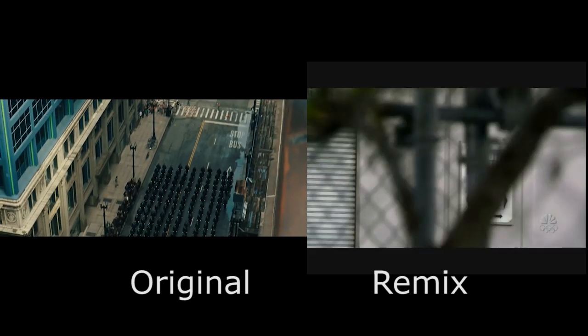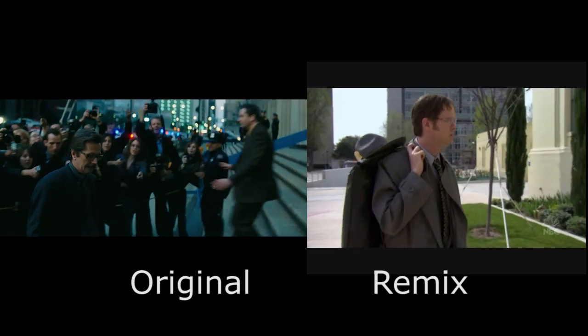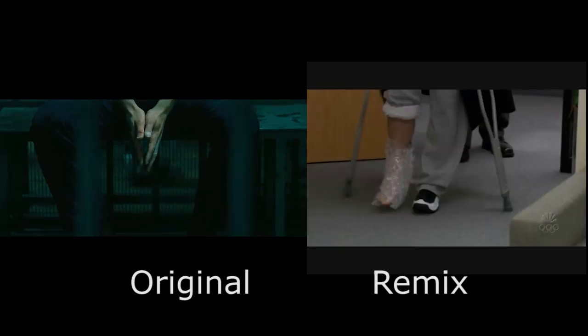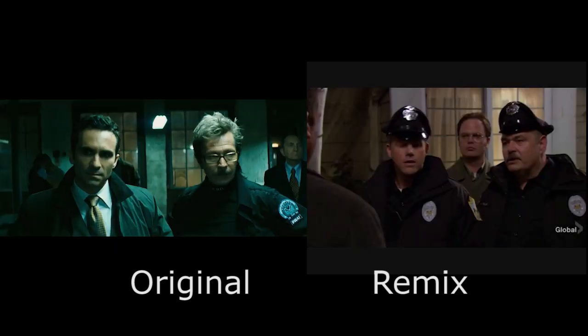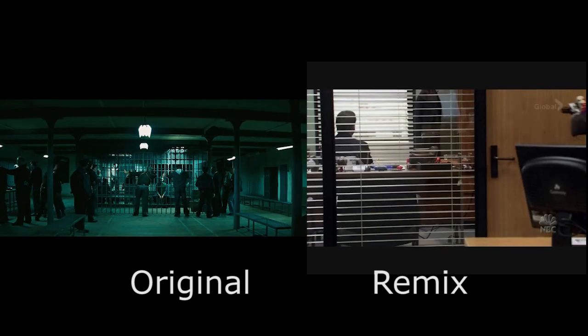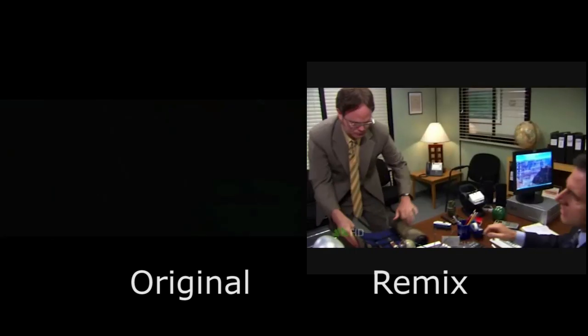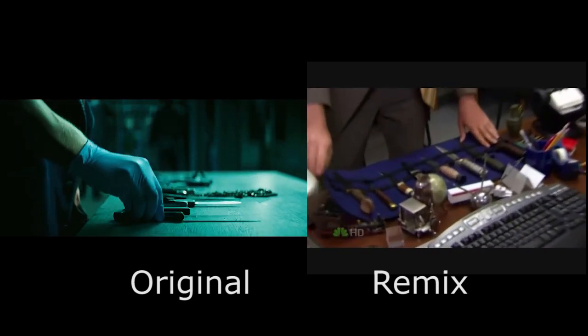What do we got? Nothing. No name, no other alias. Clothing is custom. Nothing in his pockets but knives and lint.